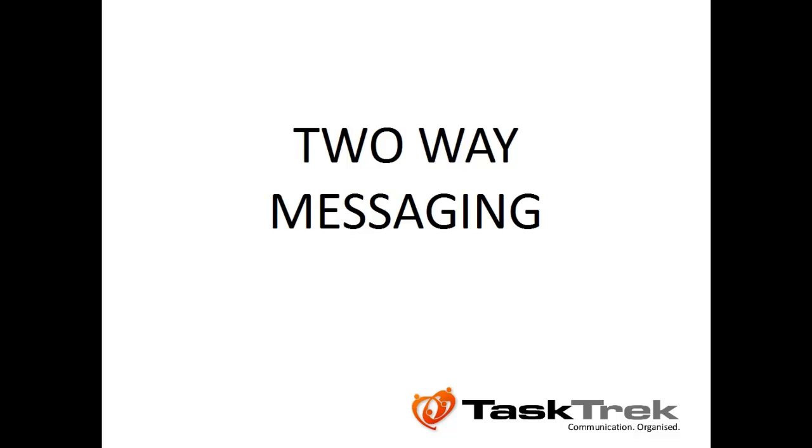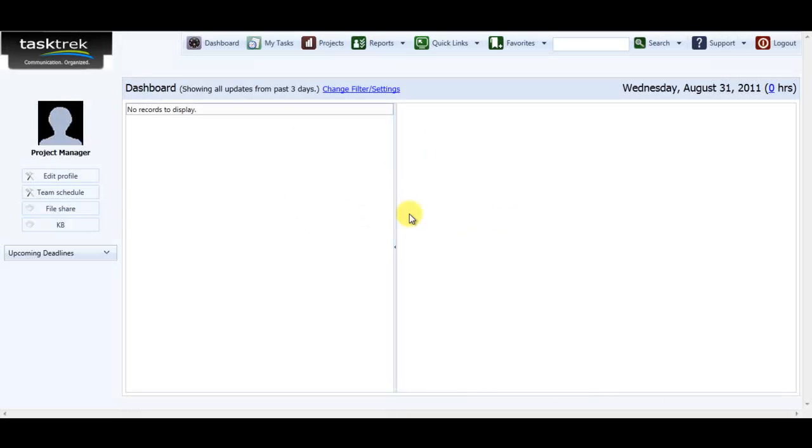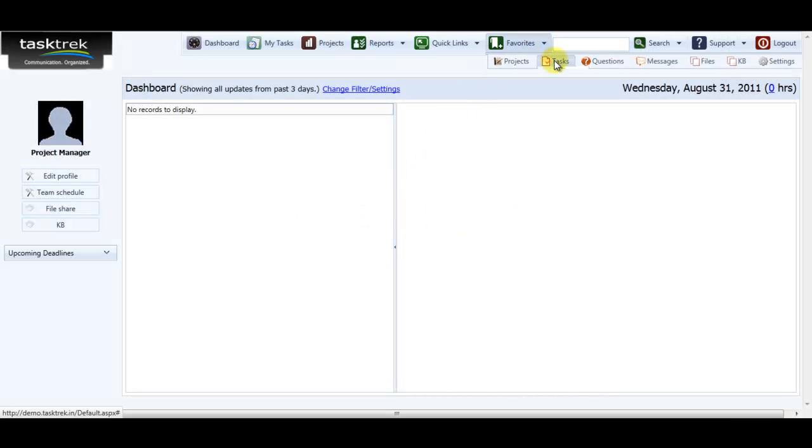Welcome to TaskTrek. To exchange messages using TaskTrek, I'll first select a task from my favorite section.